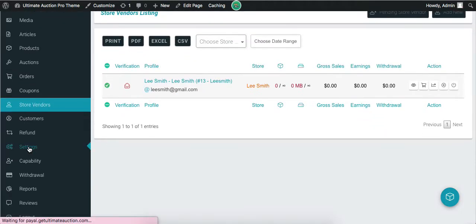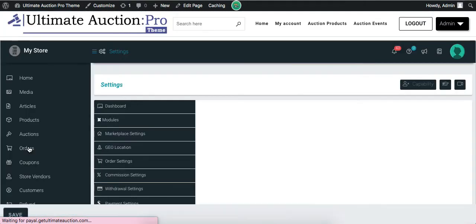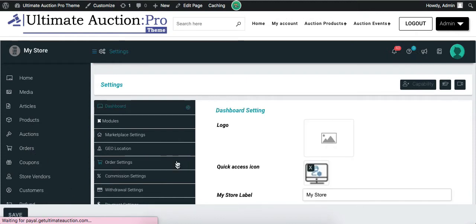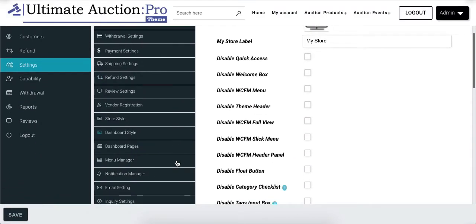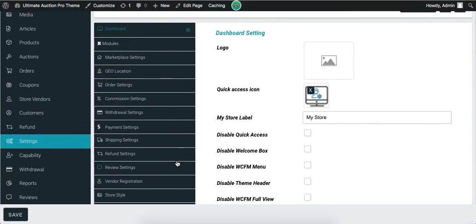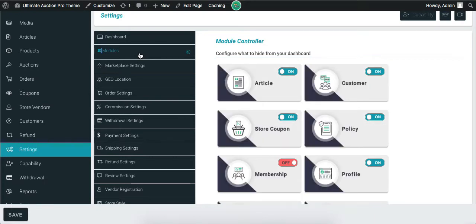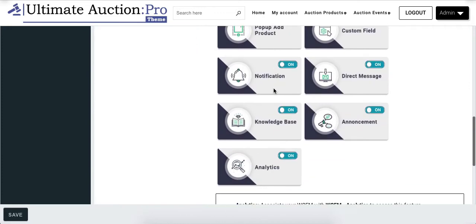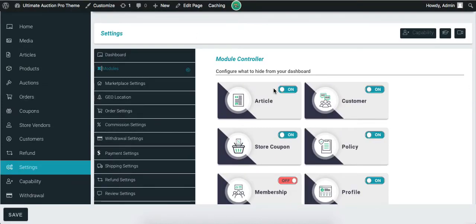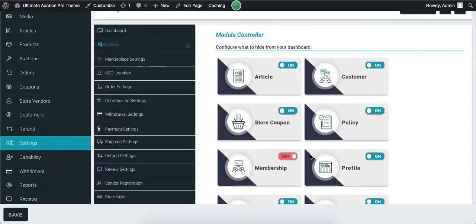Now let's check the Settings menu. Many tabs are displayed here. Let's check the Modules section. It displays the module list shown in the WCFM dashboard for vendors. Admin can enable or disable modules as per the requirement. Disabled modules are not displayed to the vendor, meaning the vendor cannot use those modules in their dashboard.